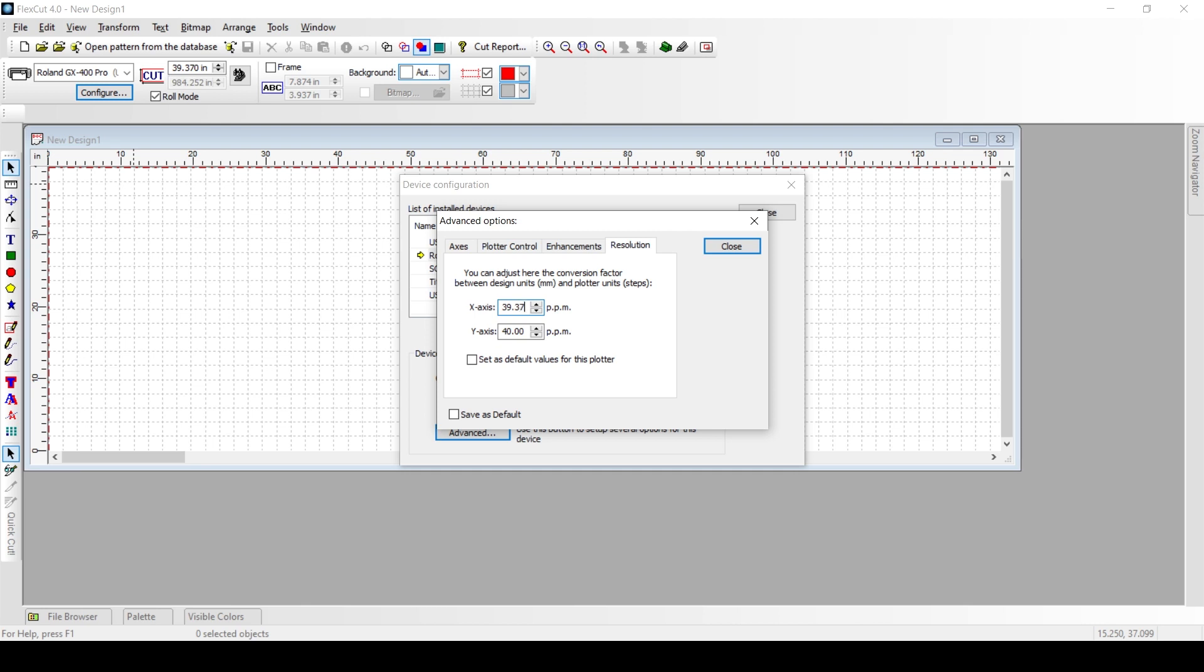We have already determined that this resolution value will actually solve your large patterns that you're cutting to the perfect size every time if you are having large pattern issues. So we go to the y-axis and we do the same thing, 39.37.